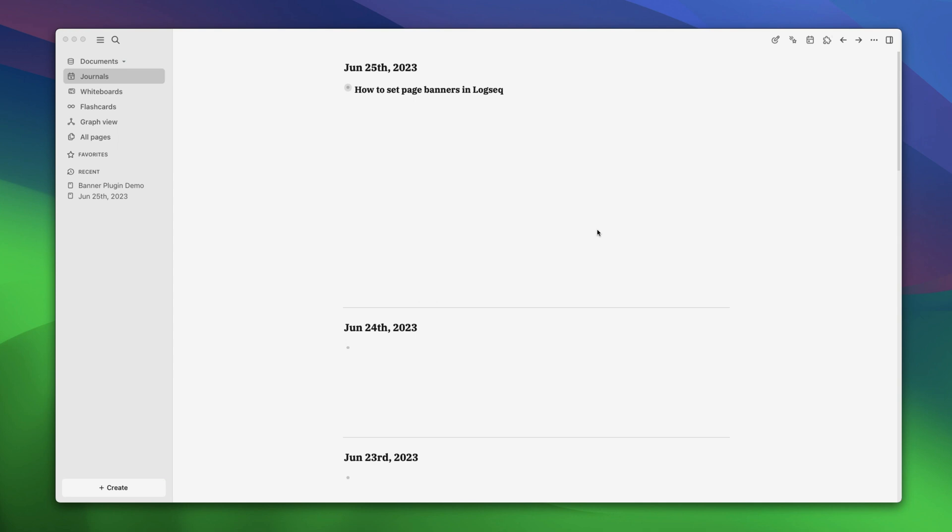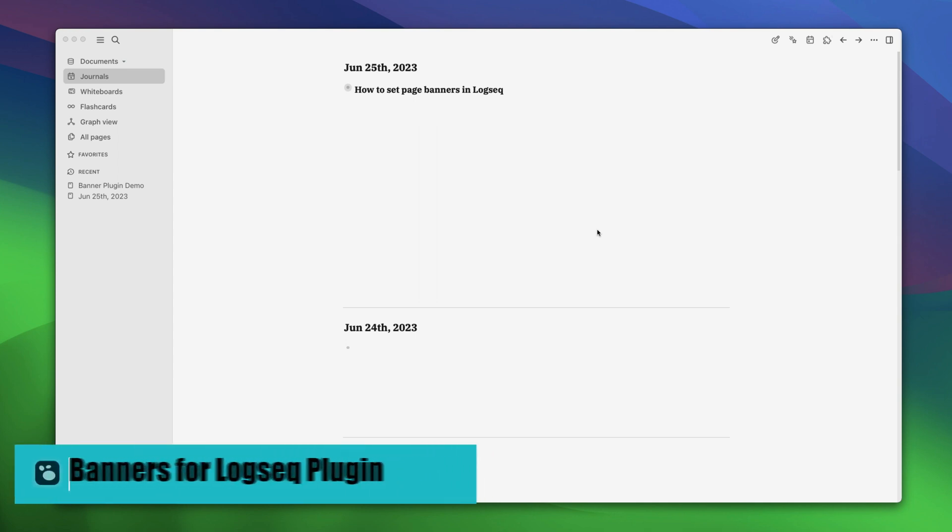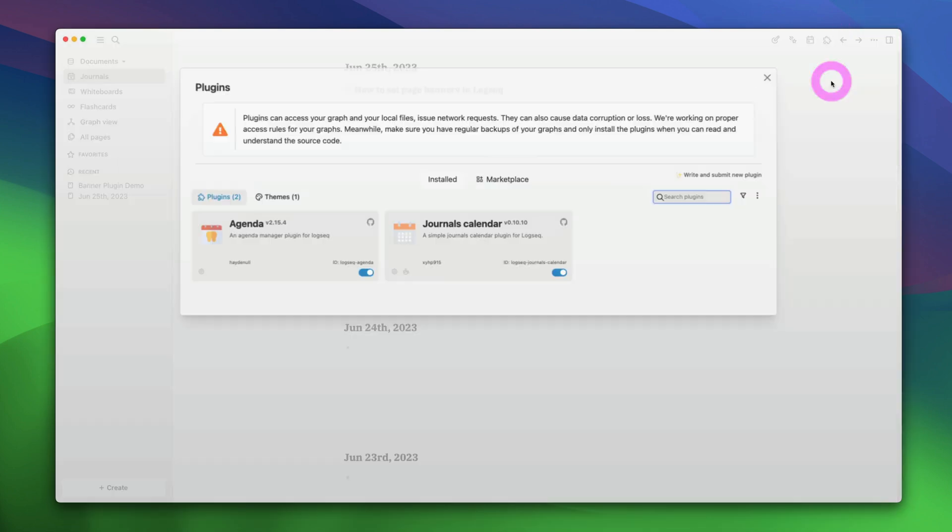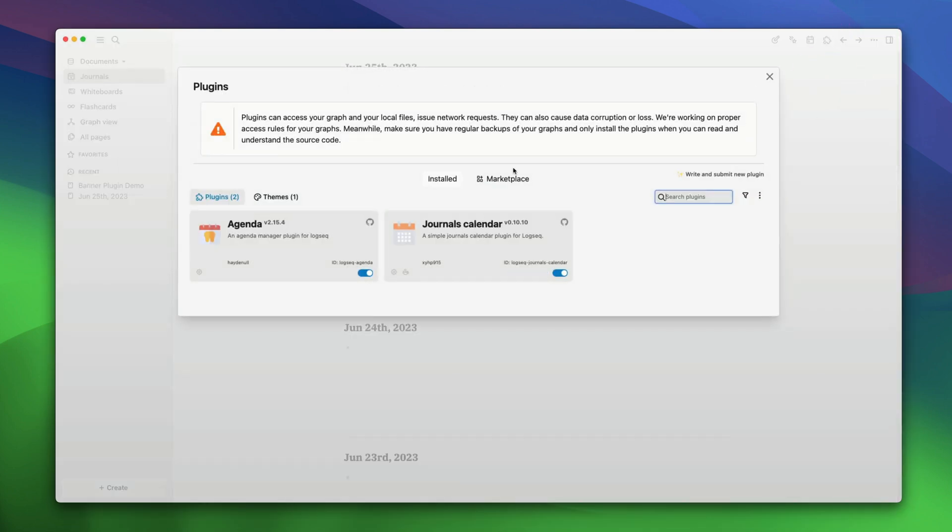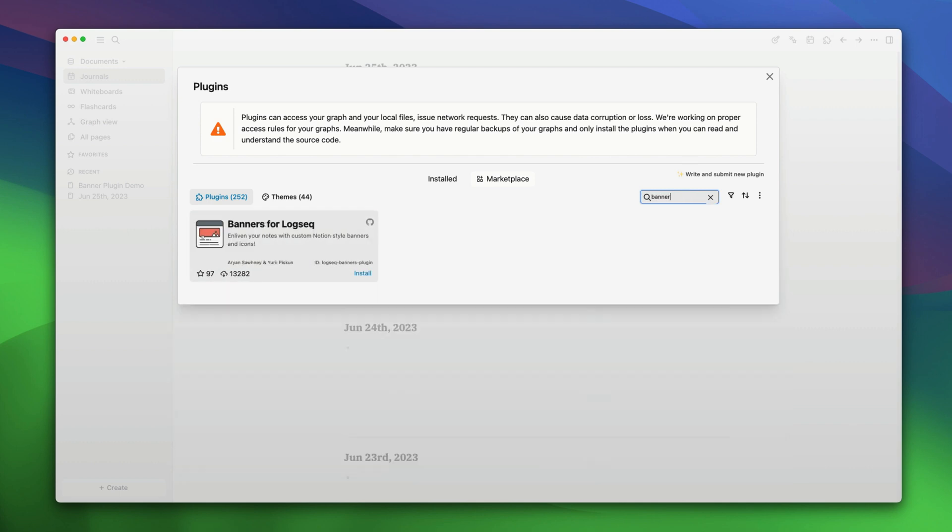So if you are ready to personalize and beautify your Logseq pages, let's dive right in. First thing first, let's install the Banners for Logseq plugin, it's super easy. Just click on the three-dot menu and choose the plugins option. Now go to marketplace, search for banners and click install.